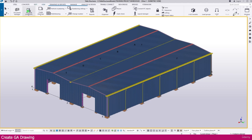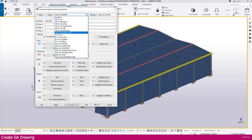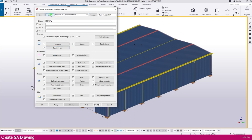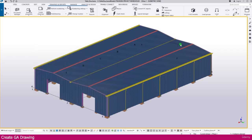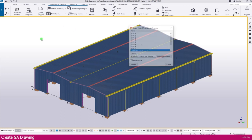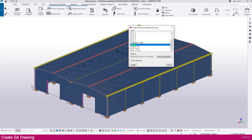Go to drawing properties and select the GA drawing. Now select 'Foundation Plan View,' select the foundation plan, go to Load, then Apply and click OK. Now go to Create Drawing, select the GA drawing, then go to the foundation plan at elevation 0 and go to Create.